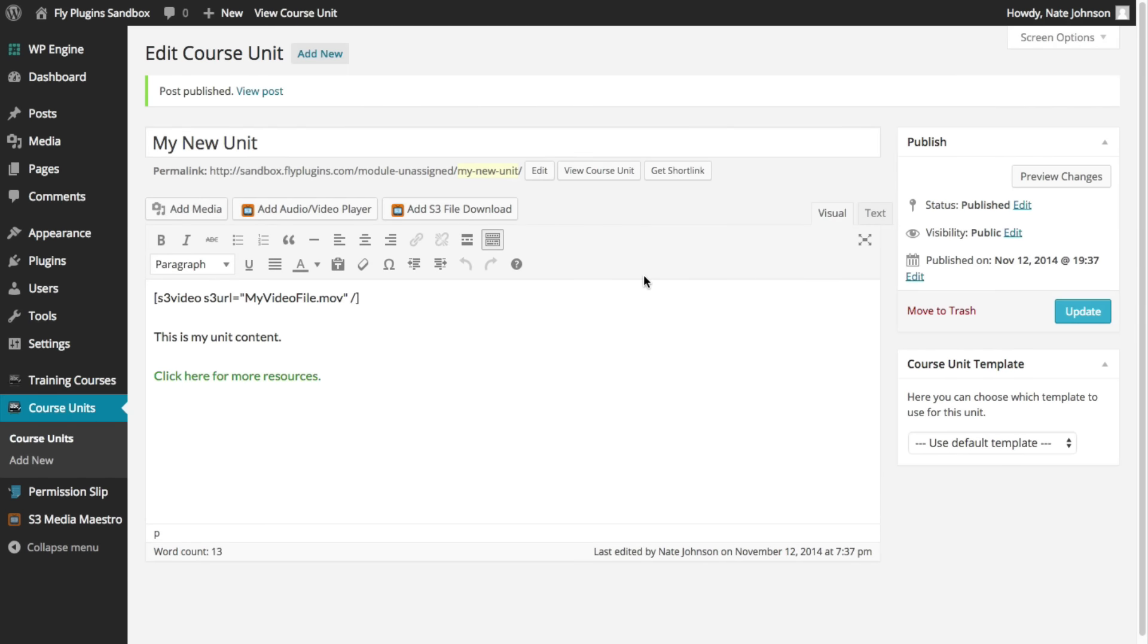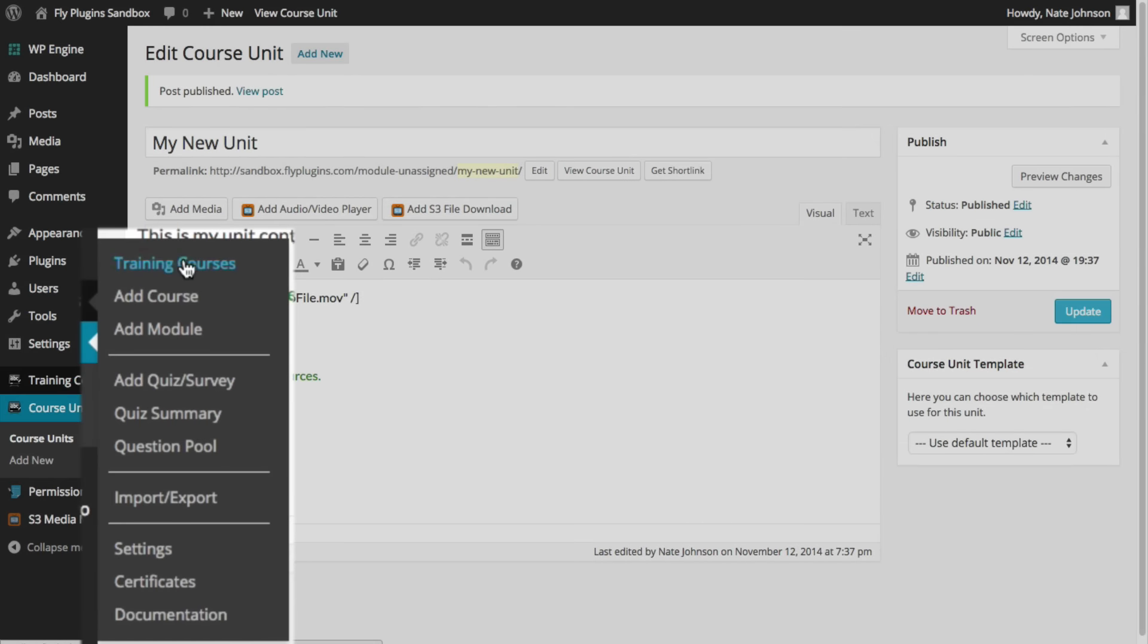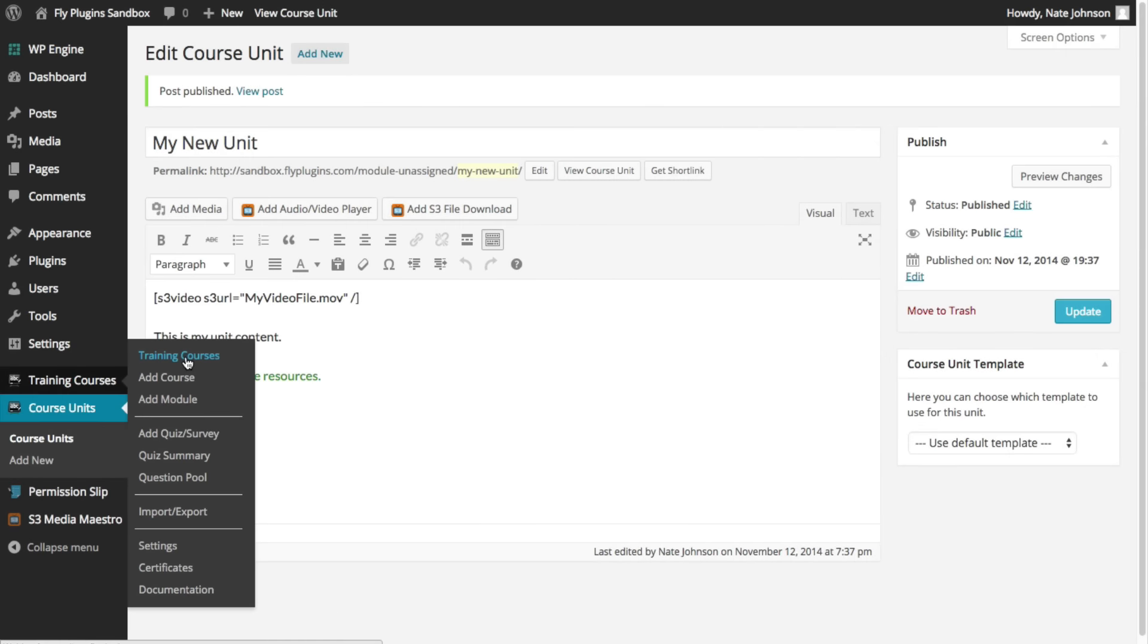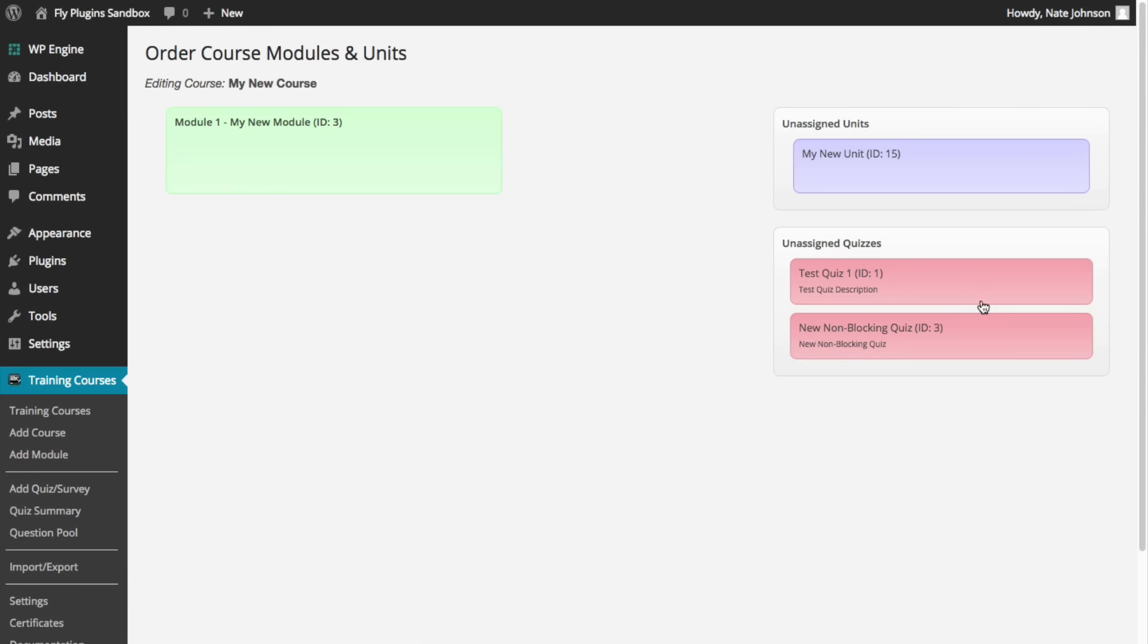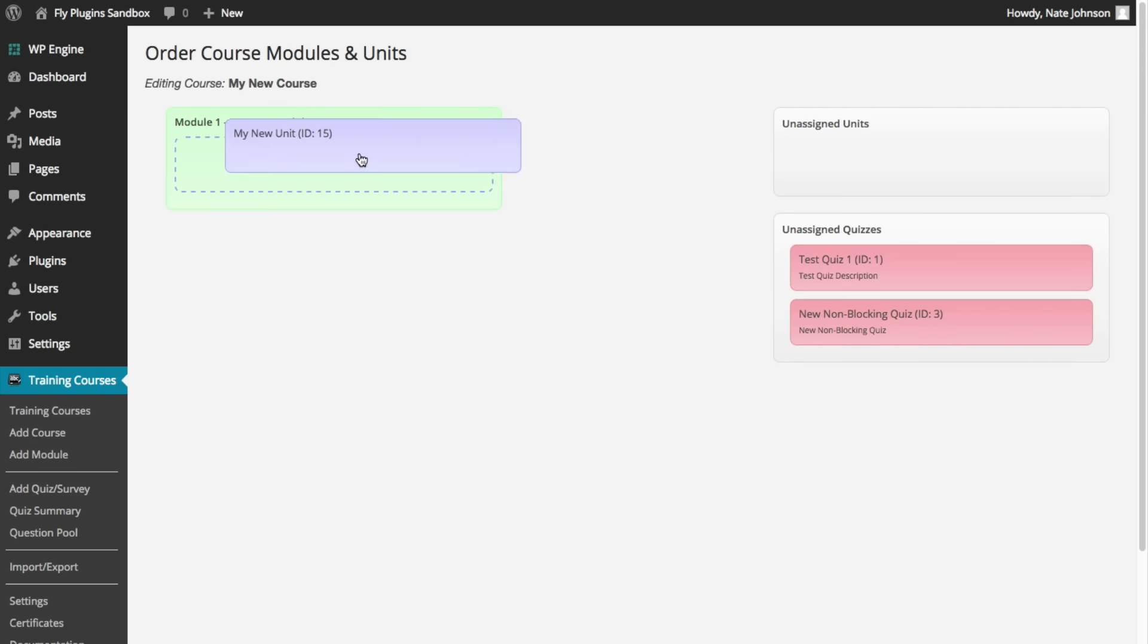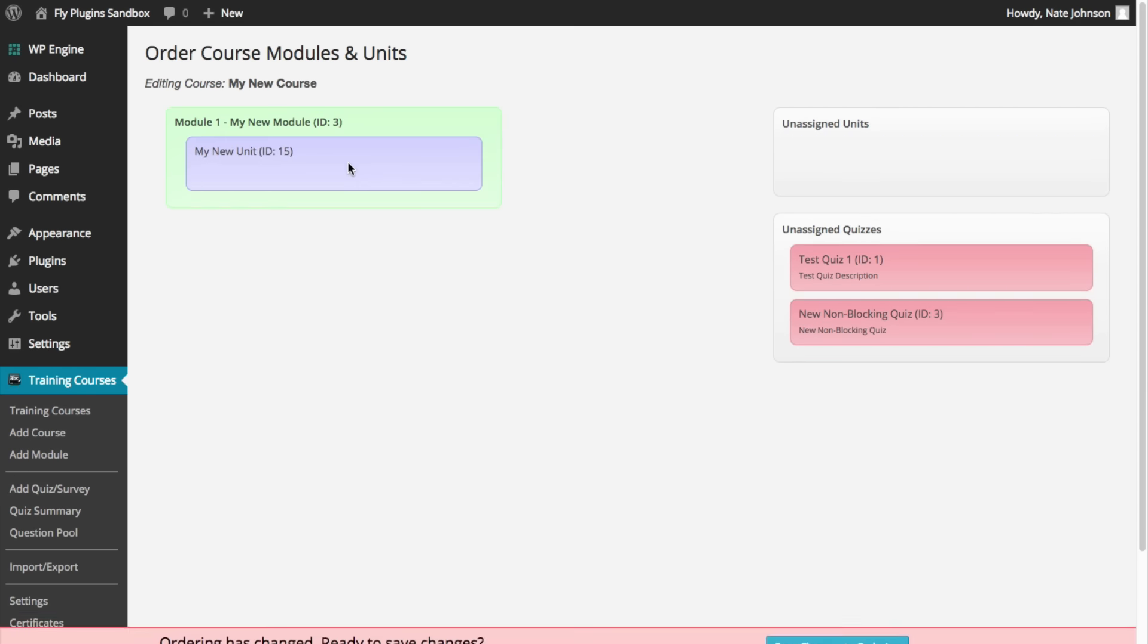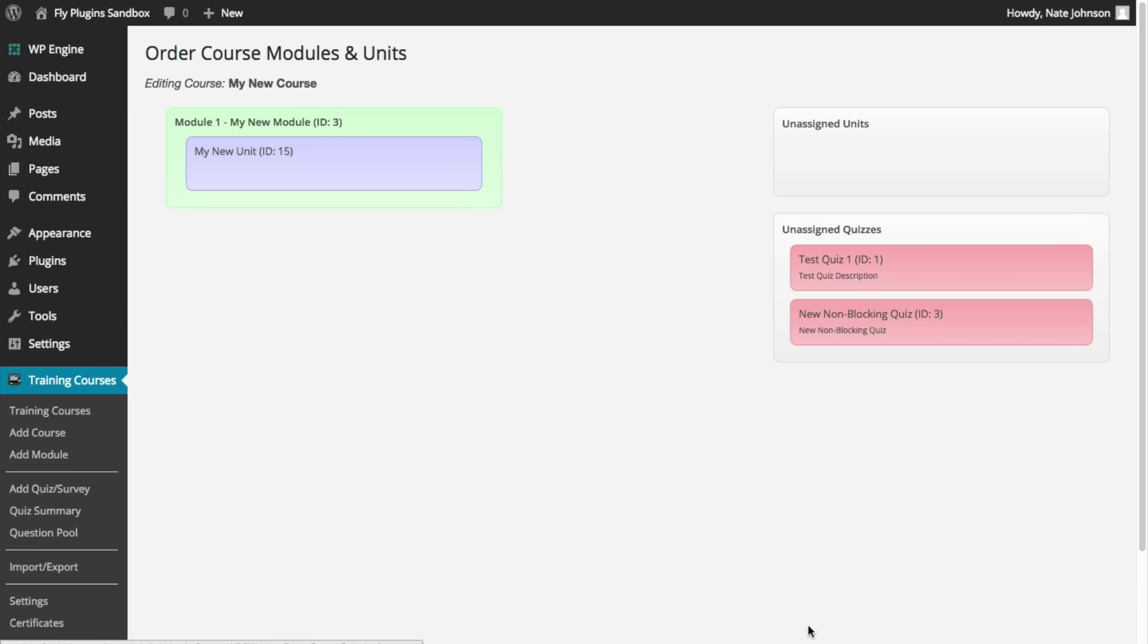Now that your course unit is published, go back to the training courses menu and you can use our simple drag and drop editor within the ordering screen. Once you're in the ordering screen, simply take your unit, place it in the appropriate module and click save changes to ordering. Now you have a unit within a module within your course.